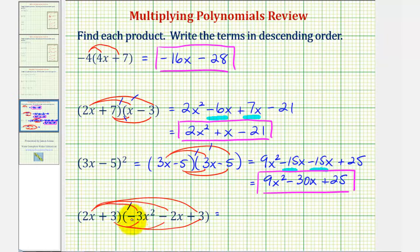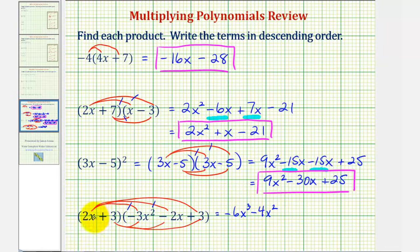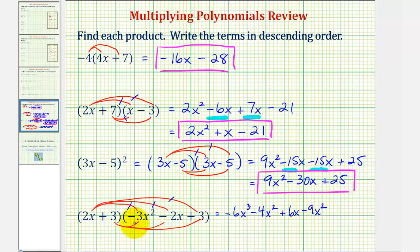So two x times negative three x squared is negative six x to the third. And then we have two x times negative two x, that's minus four x squared. And then we have two x times three, that's plus six x. And then we have three times negative two x, that's minus six x. And then finally we have three times three, that's plus nine.